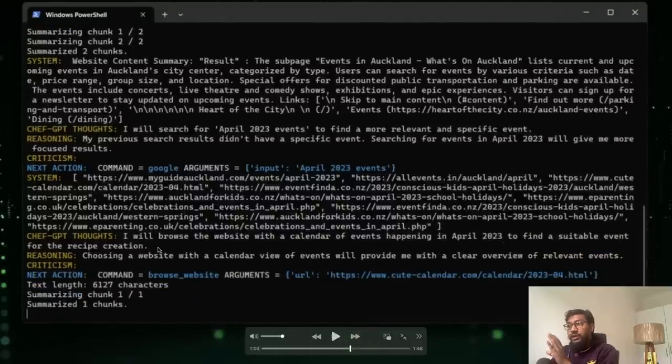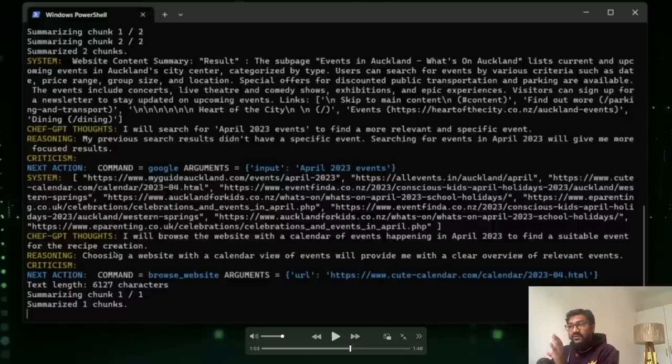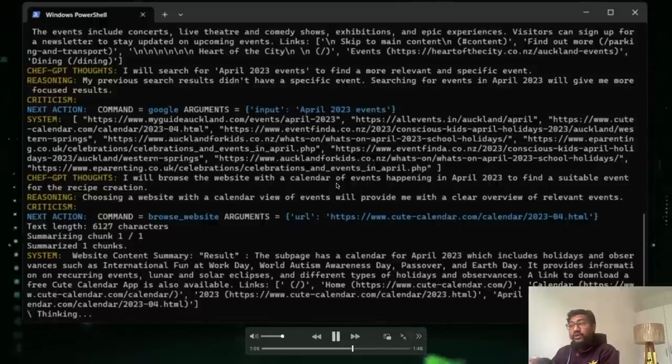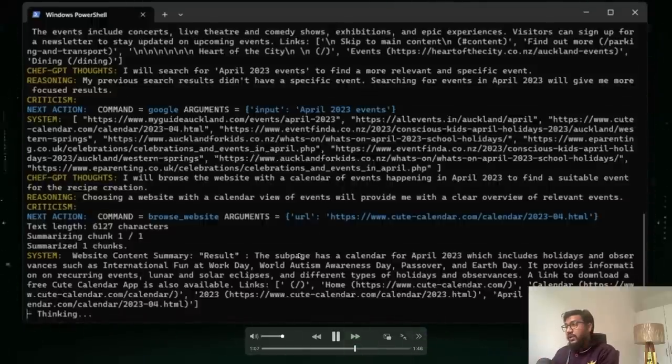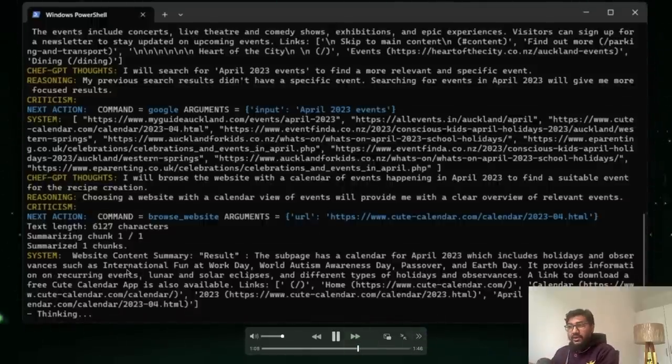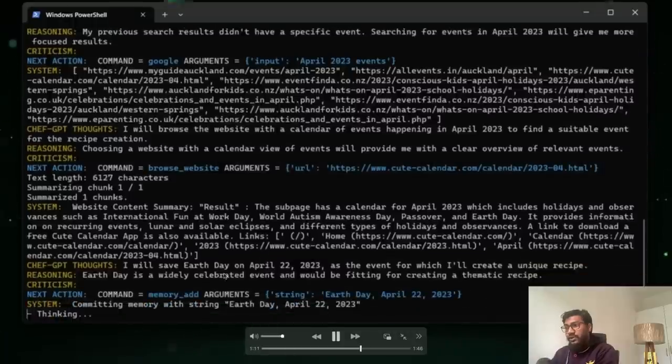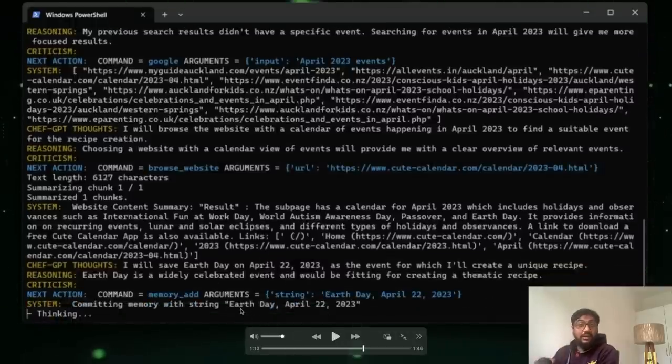I will browse the website with the calendar of events in April 2023 to find a suitable event for recipe creation. So it's further looking, it's further looking without any human intervention. So it is again, finally looking. It has found some event, I think international fun at work day. So it has got multiple events. So it found an event earth day.